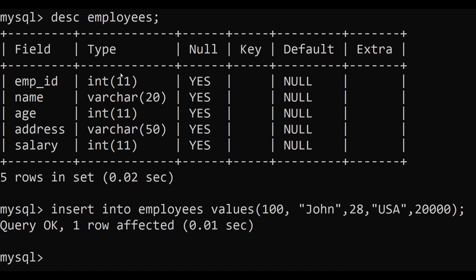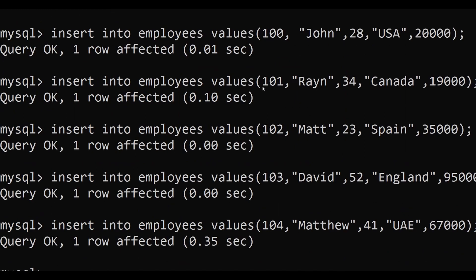You can similarly add billions of rows into your table using the INSERT INTO statement. Here we have inserted 5 records into the employees table. To retrieve and verify the inserted data, we use the SELECT statement, which we will discuss in the upcoming topic.